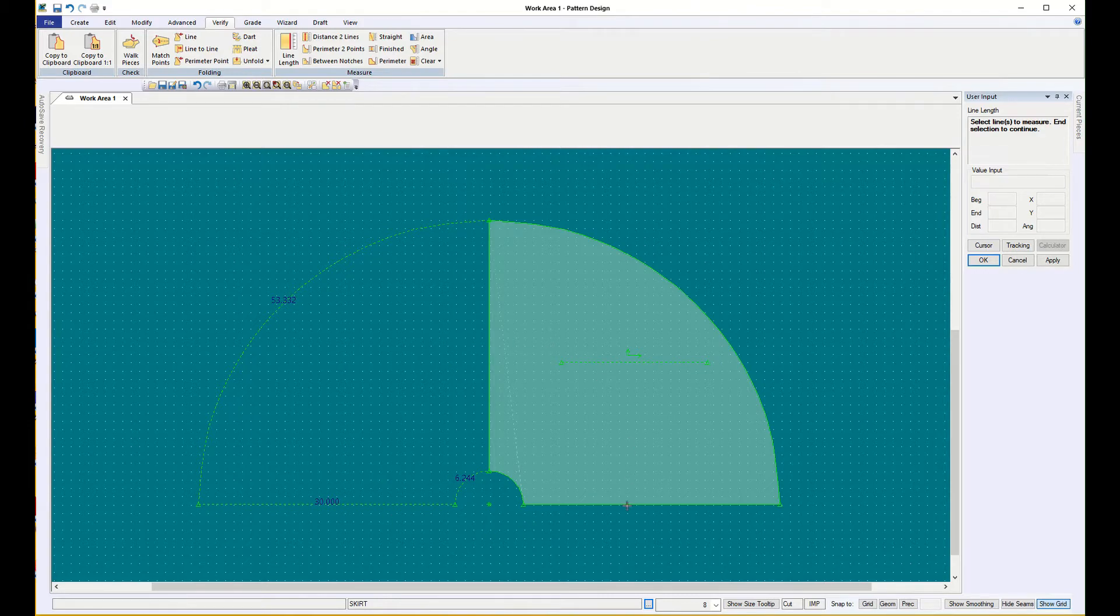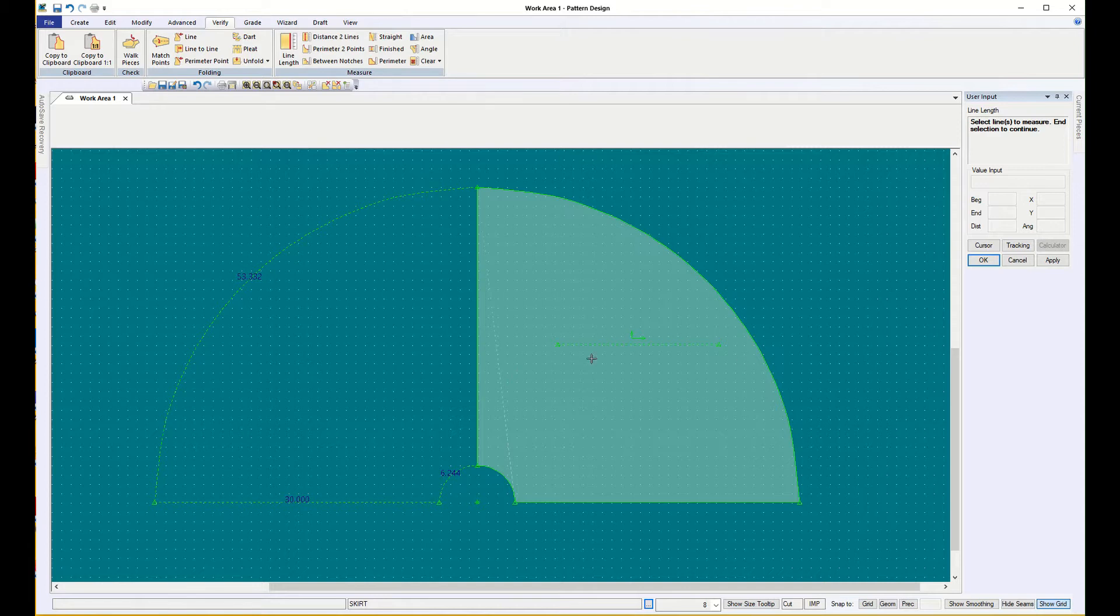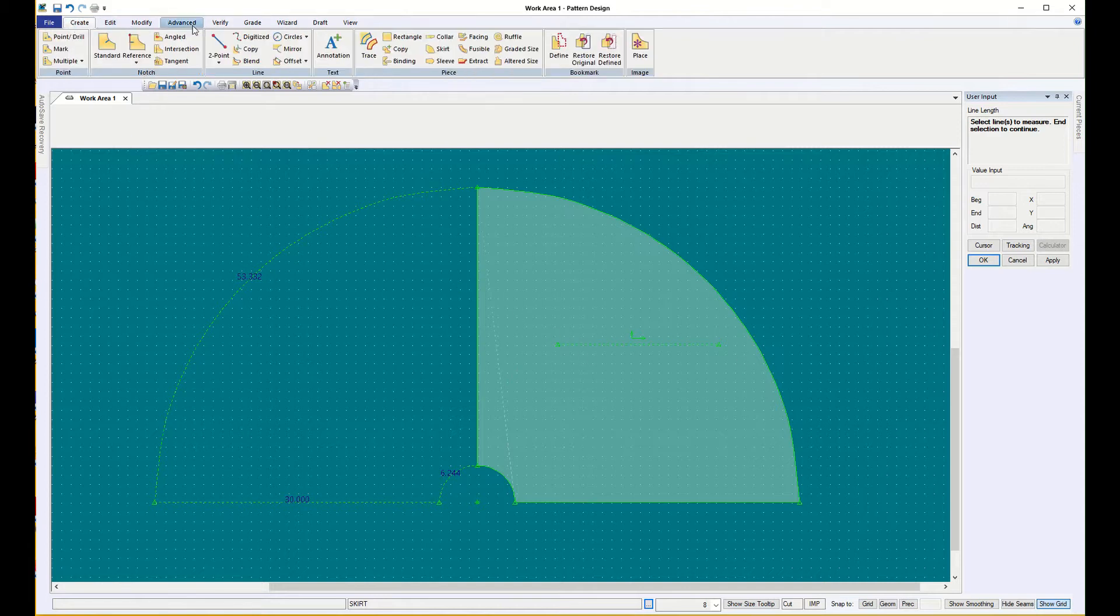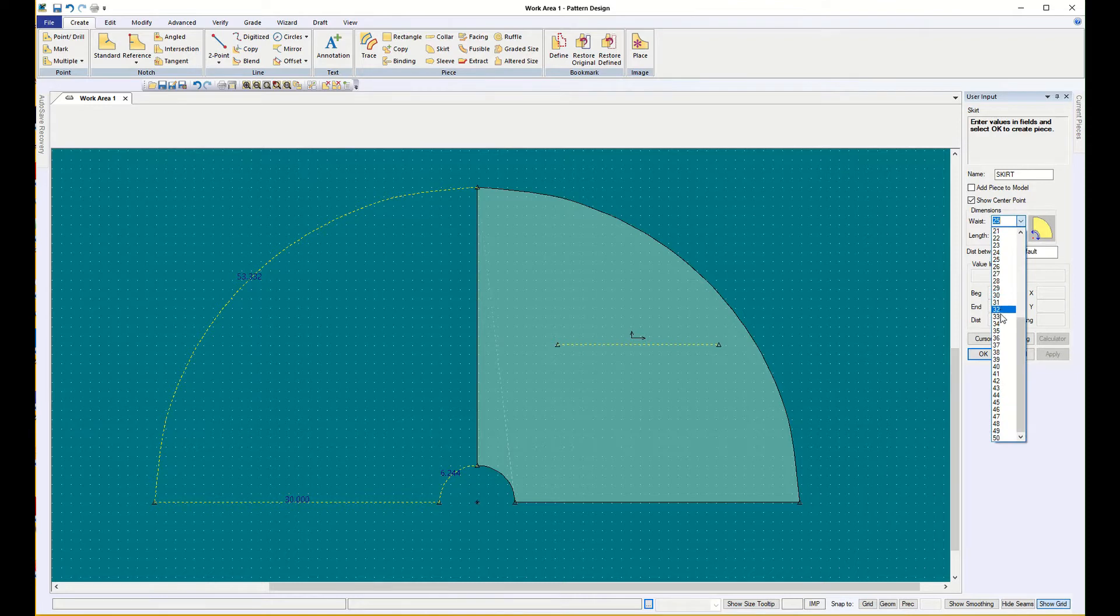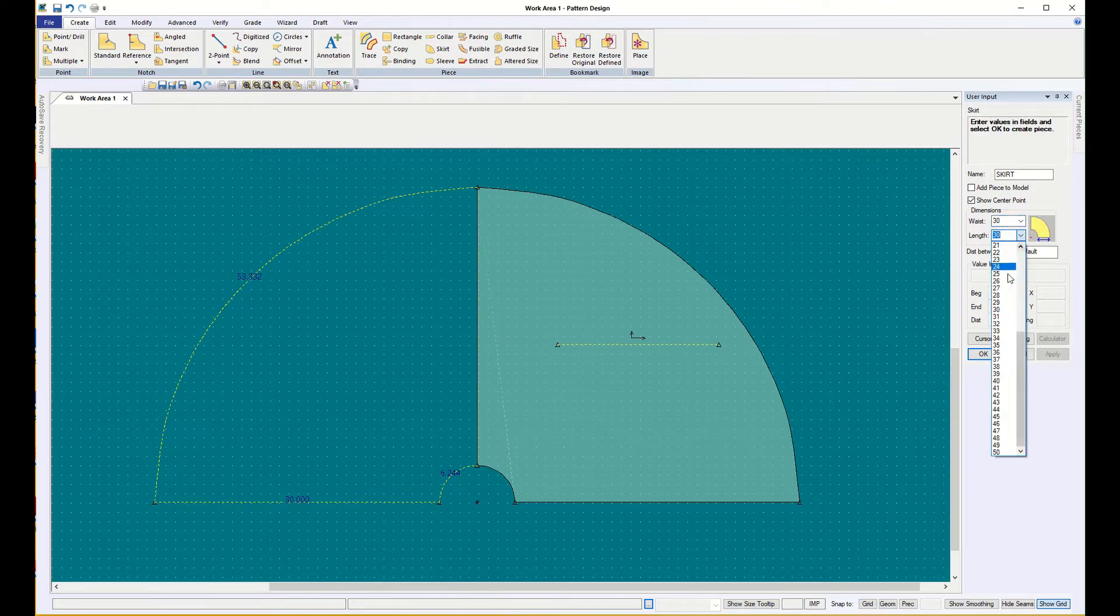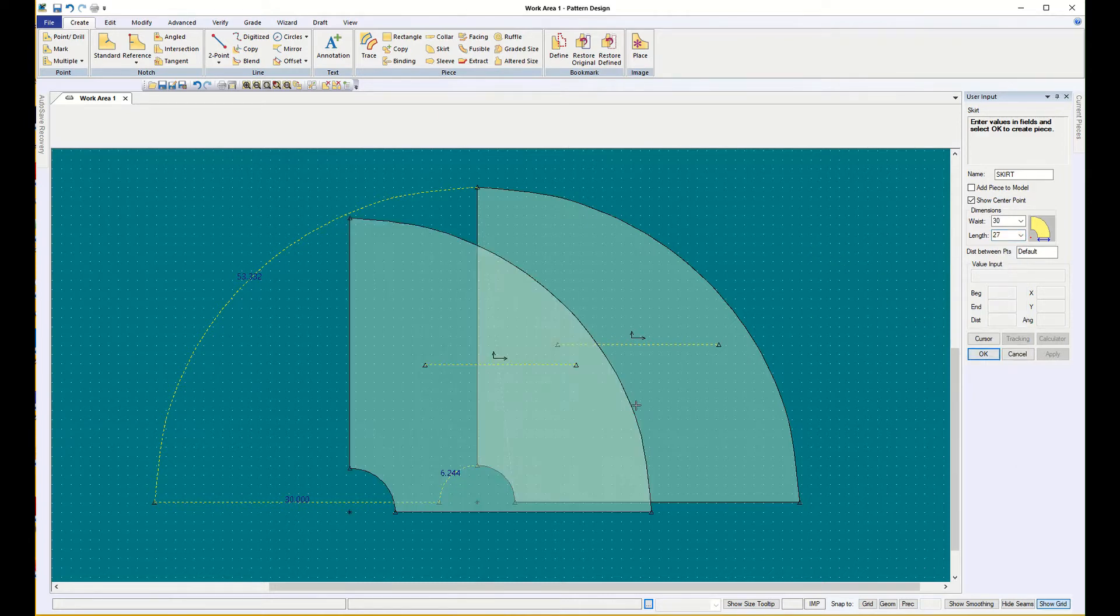You don't have to make it this big. All right, so that was create skirt. If I want to make a larger waist and a slightly shorter skirt, say OK, and there it is.